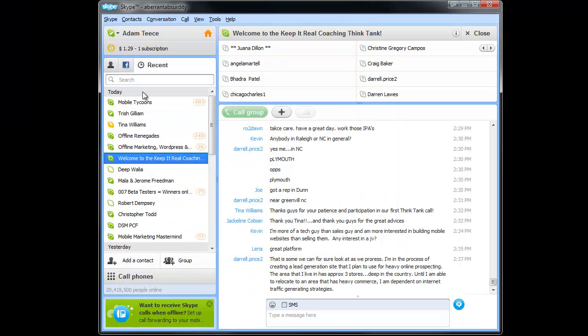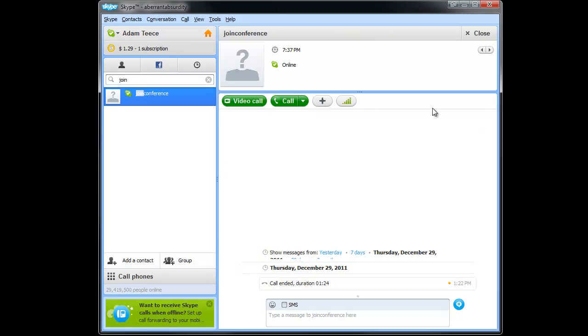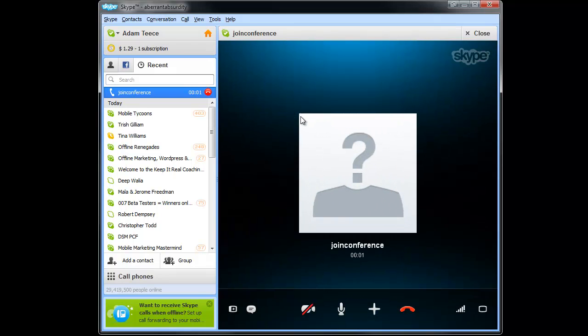So then all you've got to do is search your contacts for Join Conference, click that, and then click Call. Welcome to the conference. Please enter the conference ID followed by the pound sign.